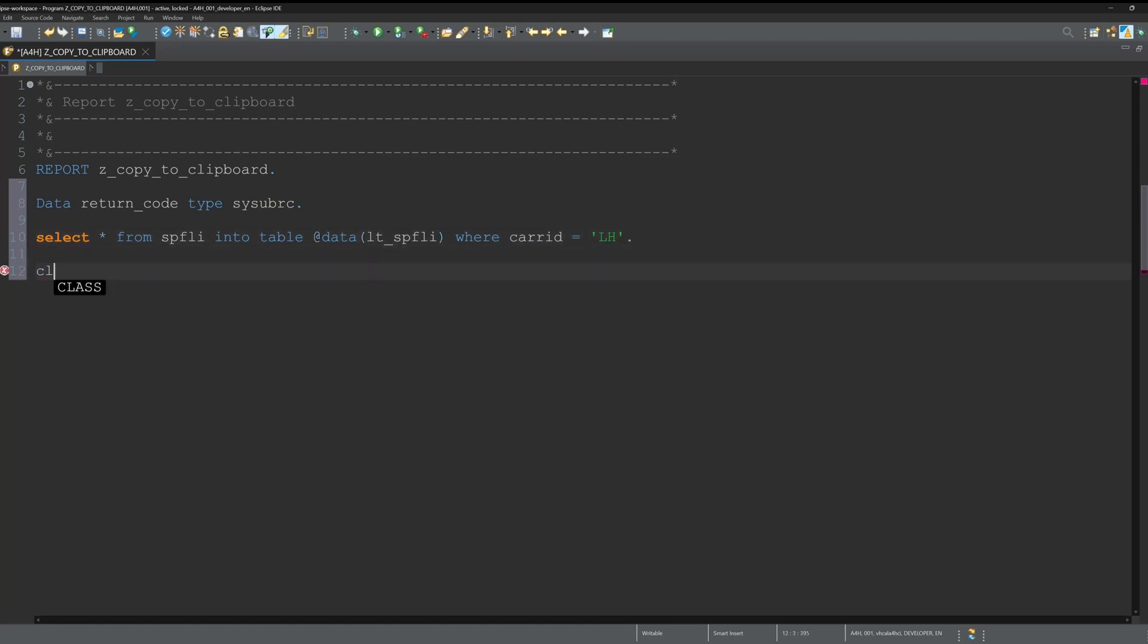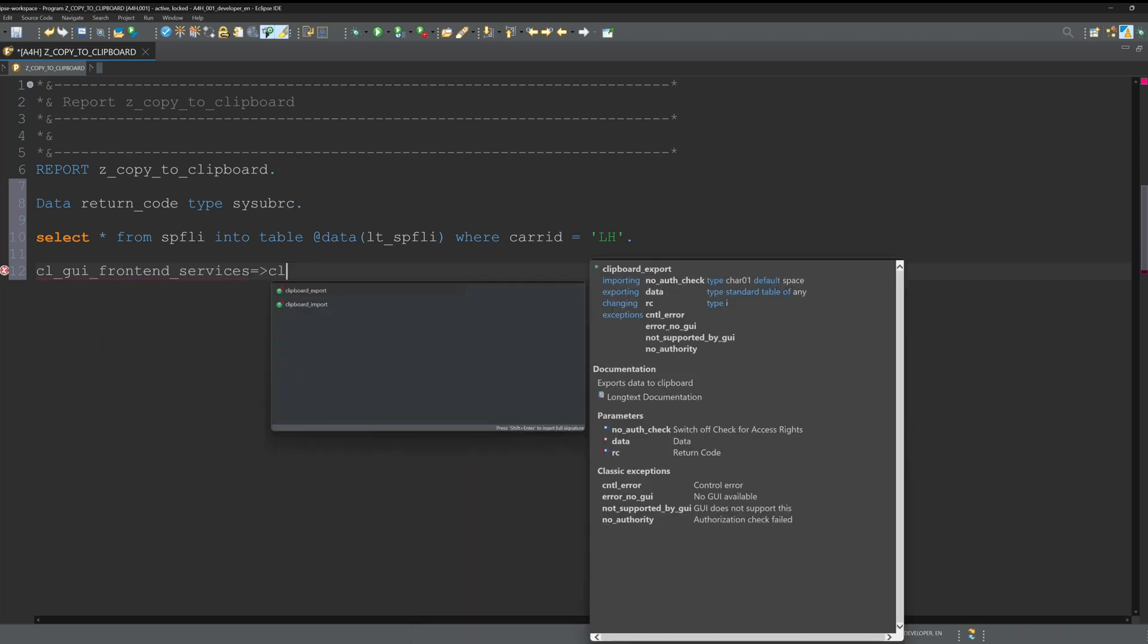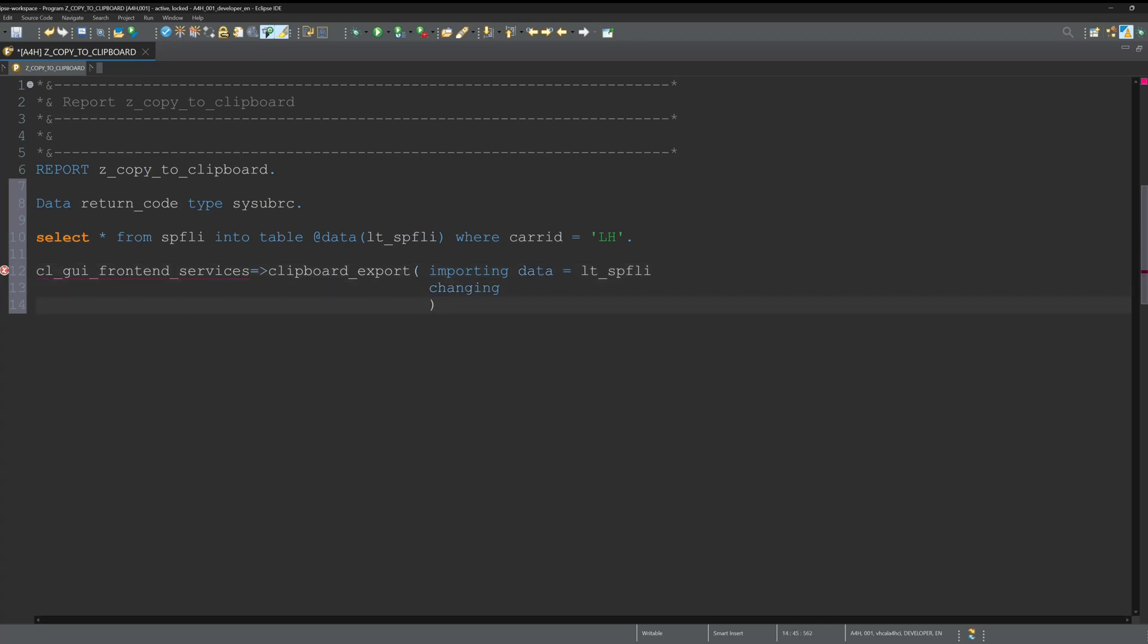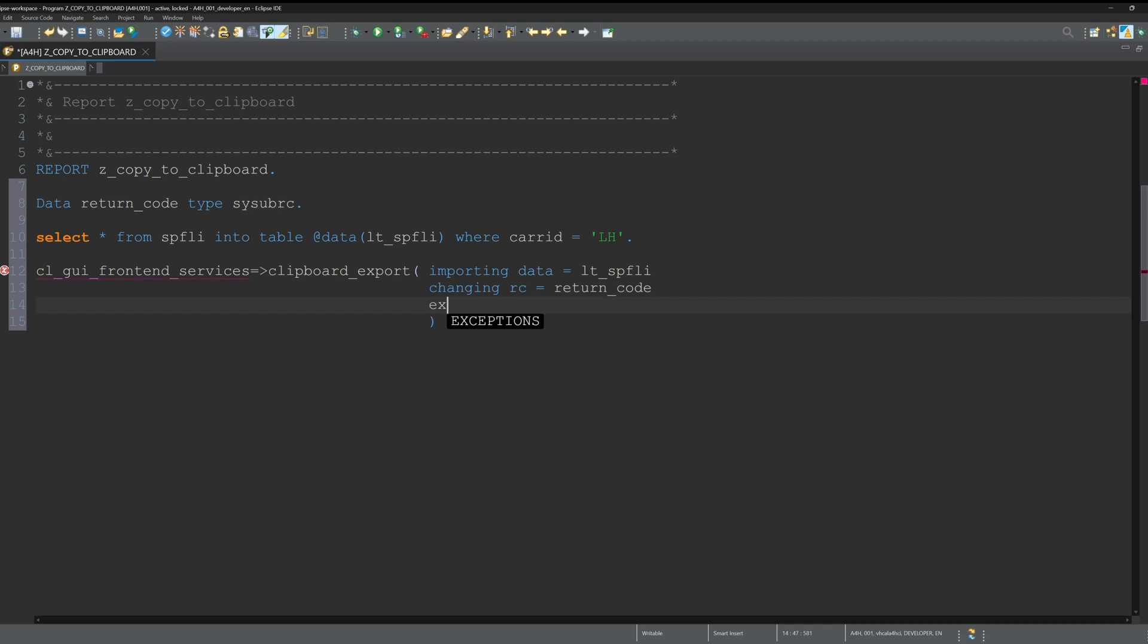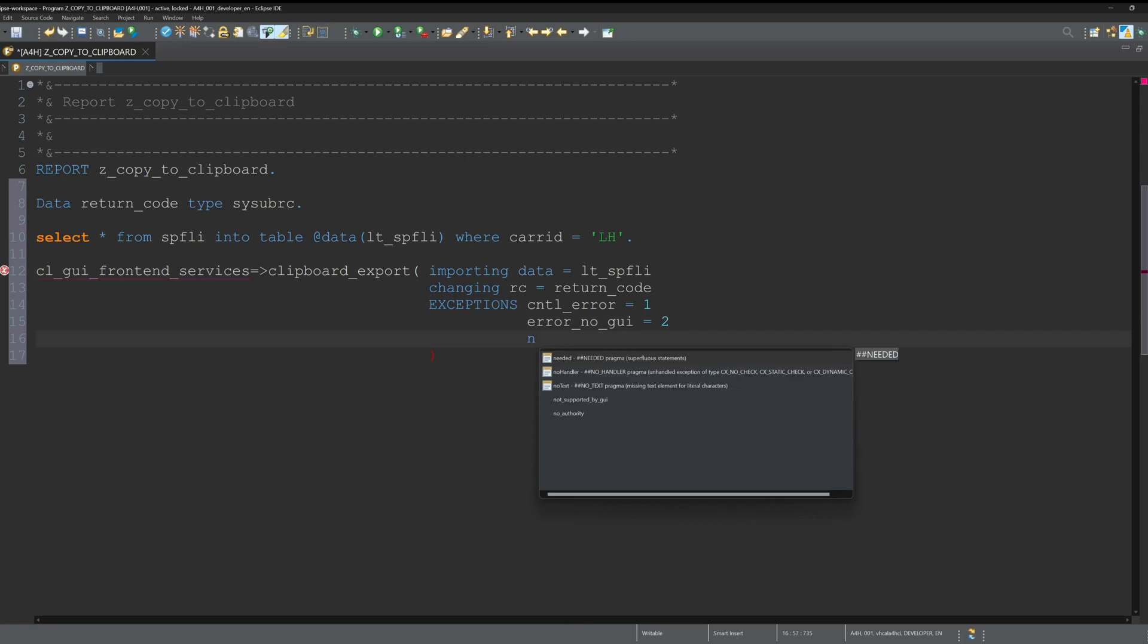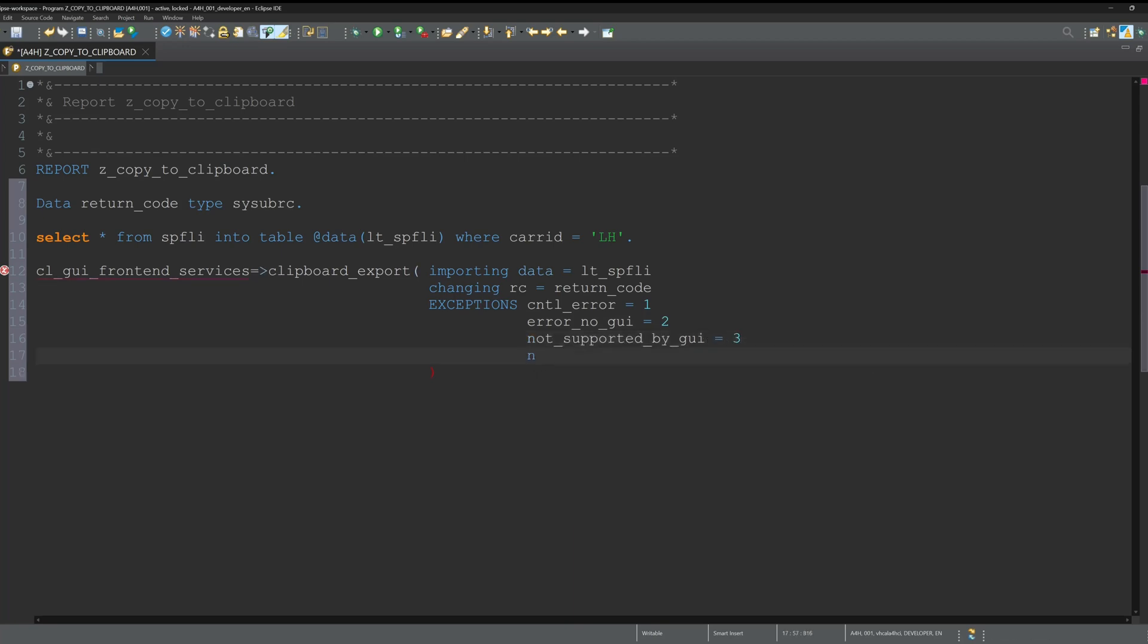Next I call the class CL_GUI_FRONTEND_SERVICES and I call the method clipboard_export. Here I have some importing parameters, changing parameters, and exceptions. The importing data here I pass my internal table LT_SBFLY. Then the changing parameter is the return code where I pass my return code variable, and then I have some exceptions like error, no GUI, not supported by GUI, no authority, and so on.